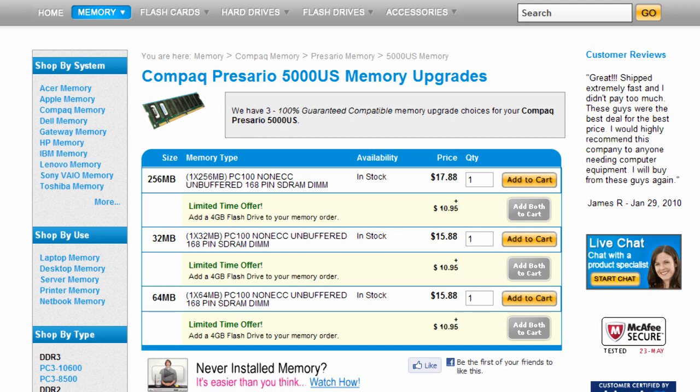It's a great resource. I definitely recommend it. Check that out, figure out how much you need, what type you need, and then buy it either from them, from Amazon, from somewhere else. It's not a big deal.